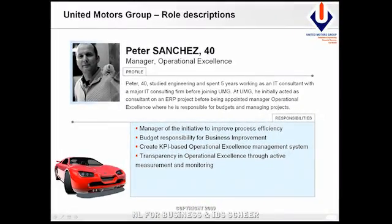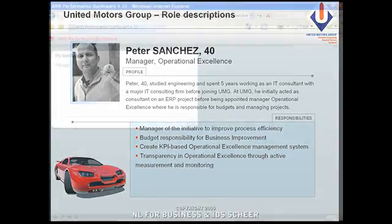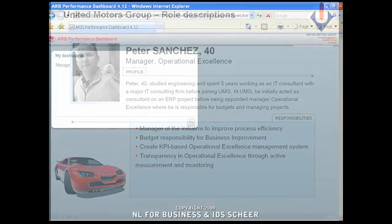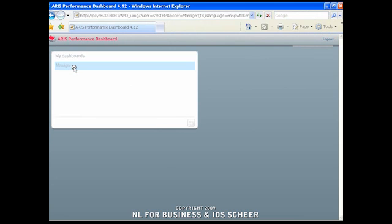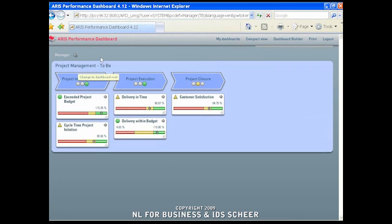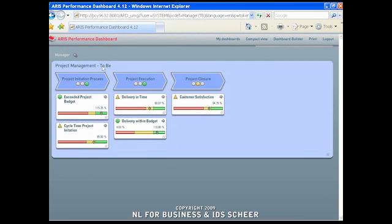With the process improvement for the project initiation process realized, Peter Sanchez heads back to the ARIS Performance dashboard to monitor the project management KPIs. To his delight, he sees that the efforts to go from analysis to process redesign and realization have paid off. Completing the cycle from business to model and model to execution using the tools from IDS Scheer and SAP has been successful.